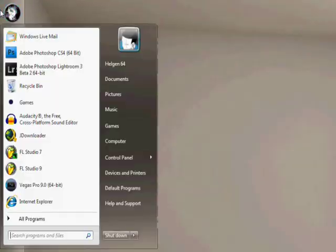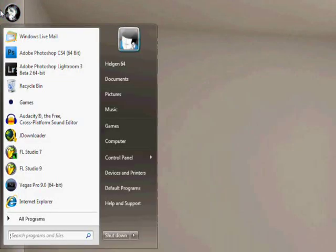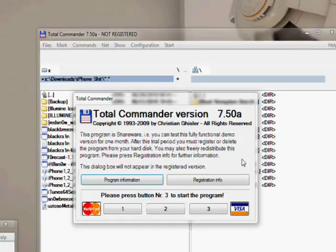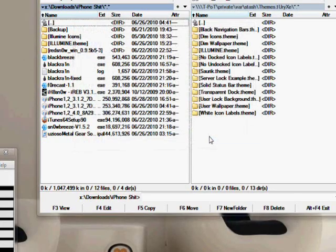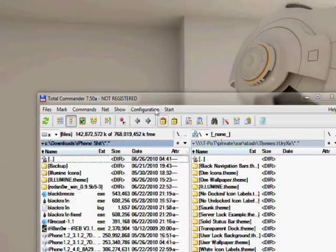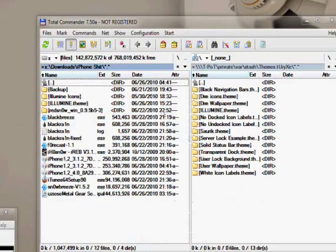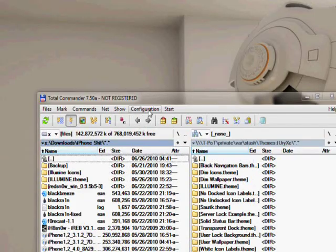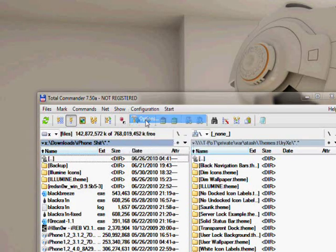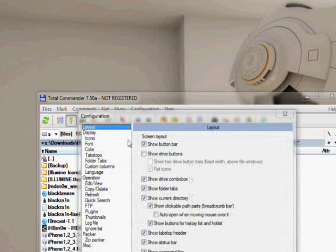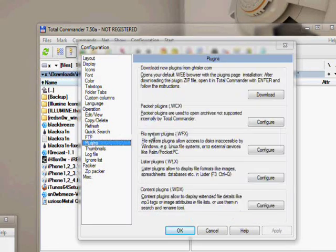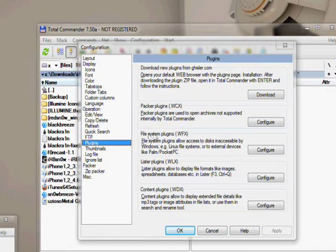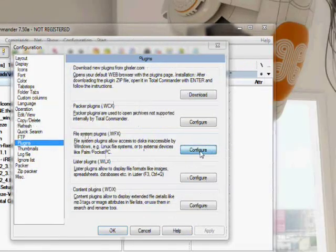Now you're going to want to open up Total Commander. So here we go. You won't see this at first. The first thing you want to do is go to Configuration, and then go to Options. From here, you go to Plugins, and then you go to File System Plugins. Configure.